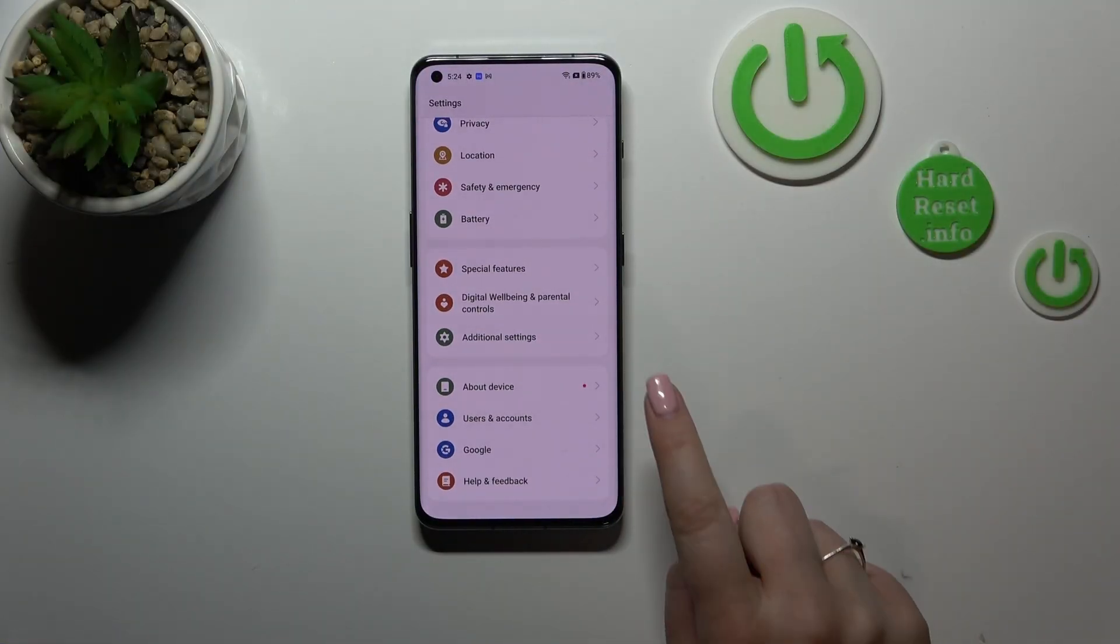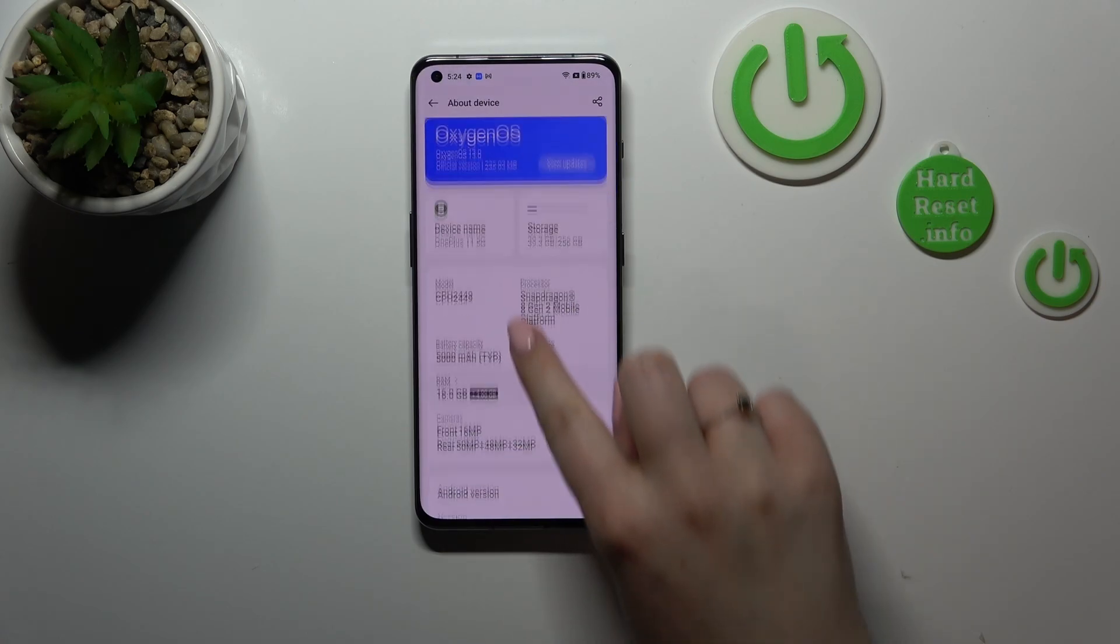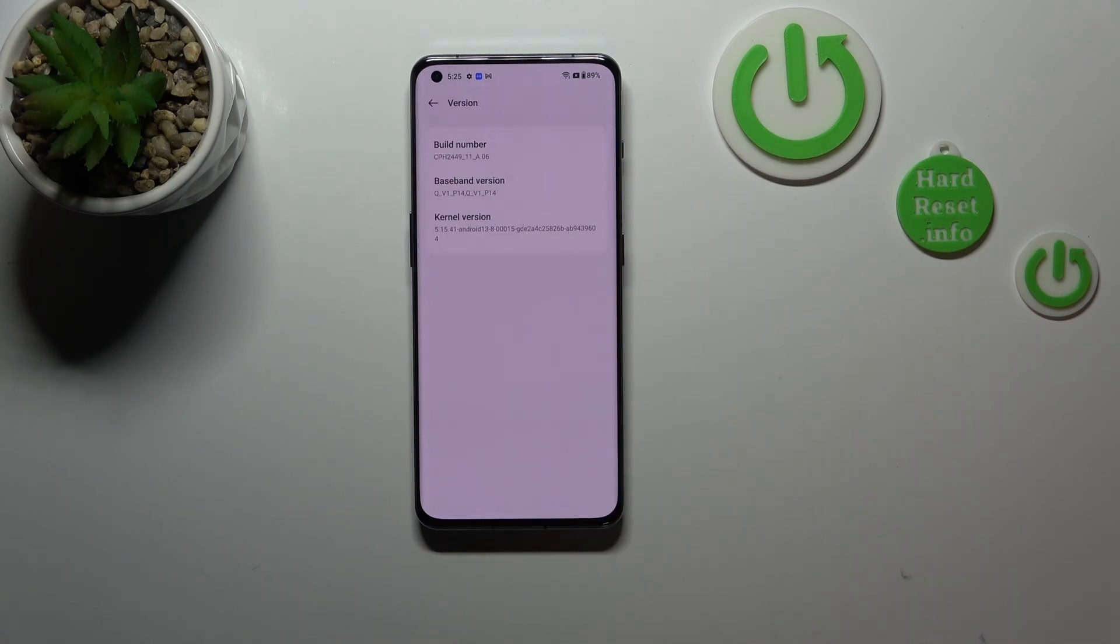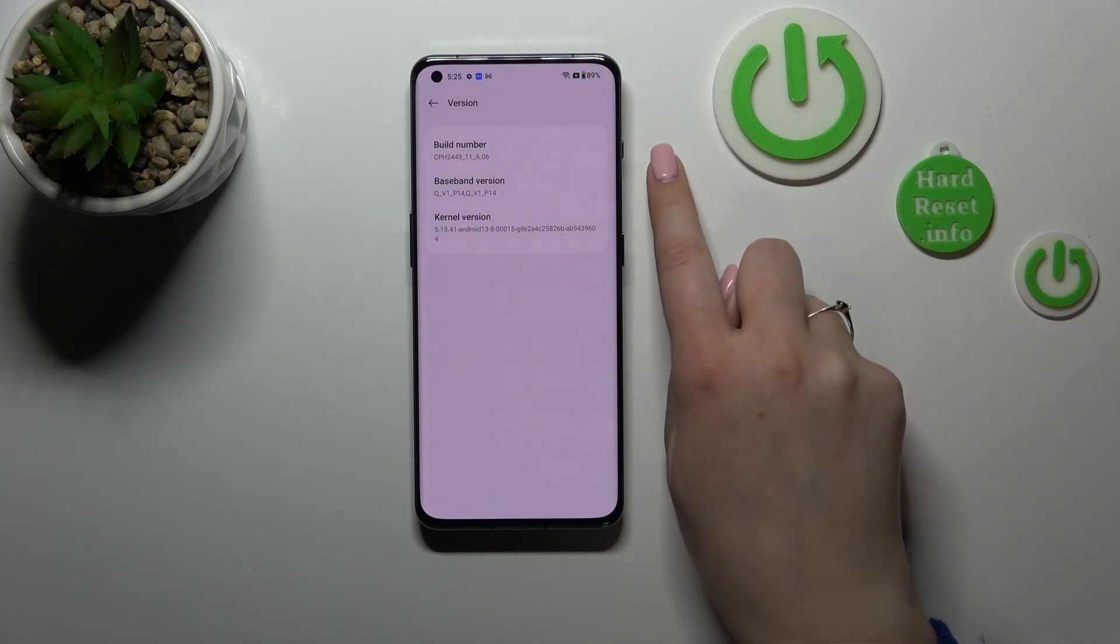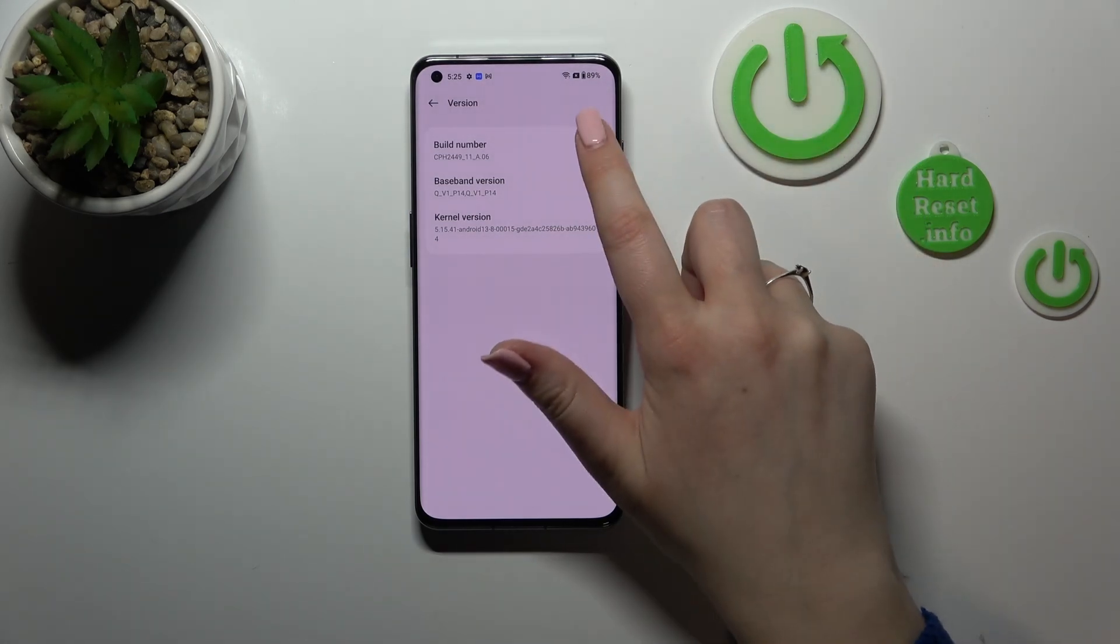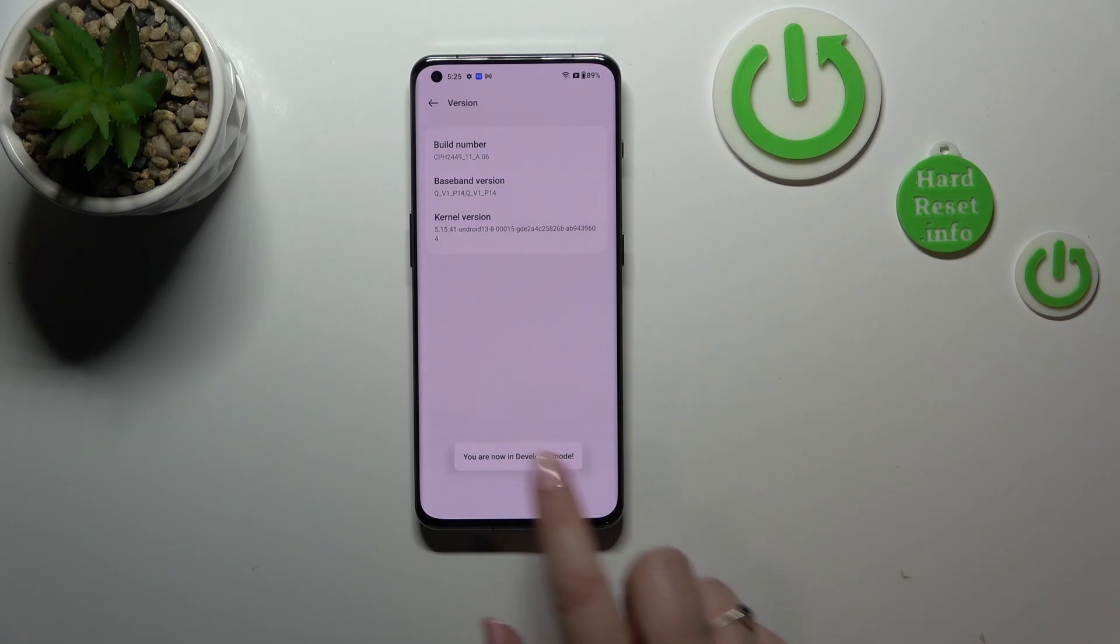Find About Device and then let's find the version. Here we have to keep tapping on the build number, which I know may be quite confusing, but thanks to this we can enable the developer options.